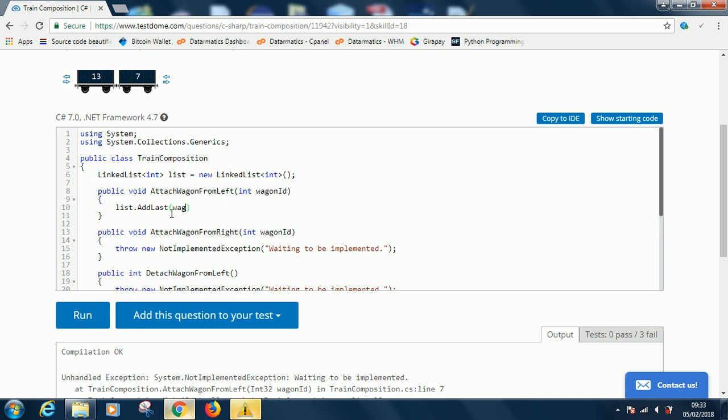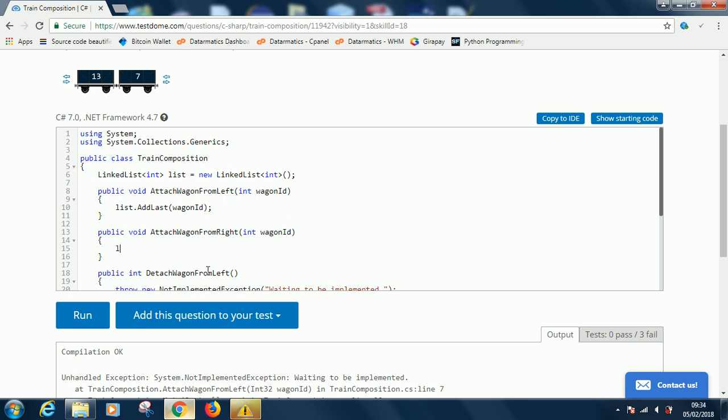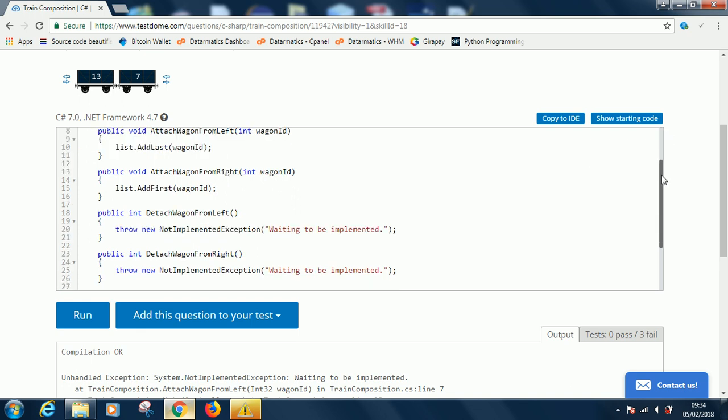Now attach wagon from the right. List.AddFirst(wagonId), wagon from the right. Now this is a bit tricky because they expect us to return a value.